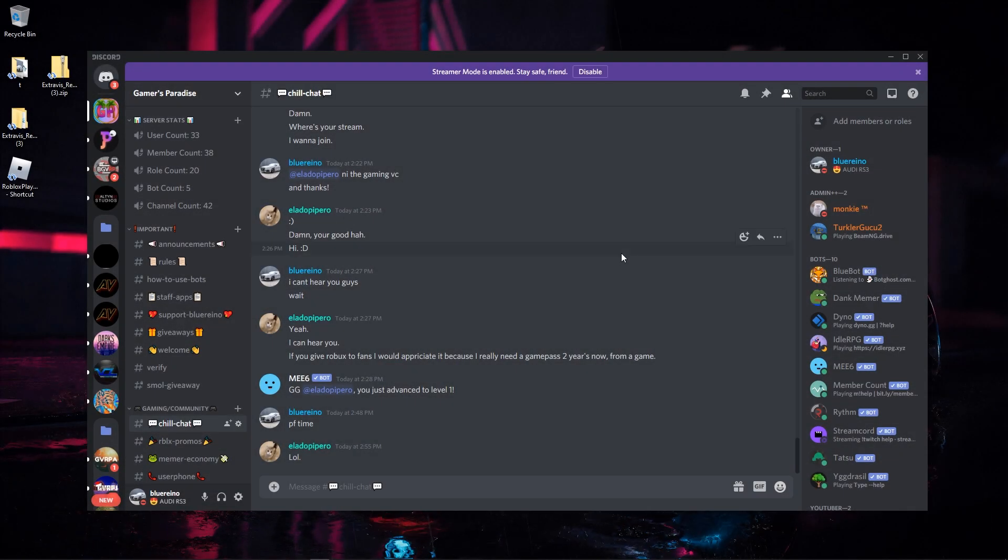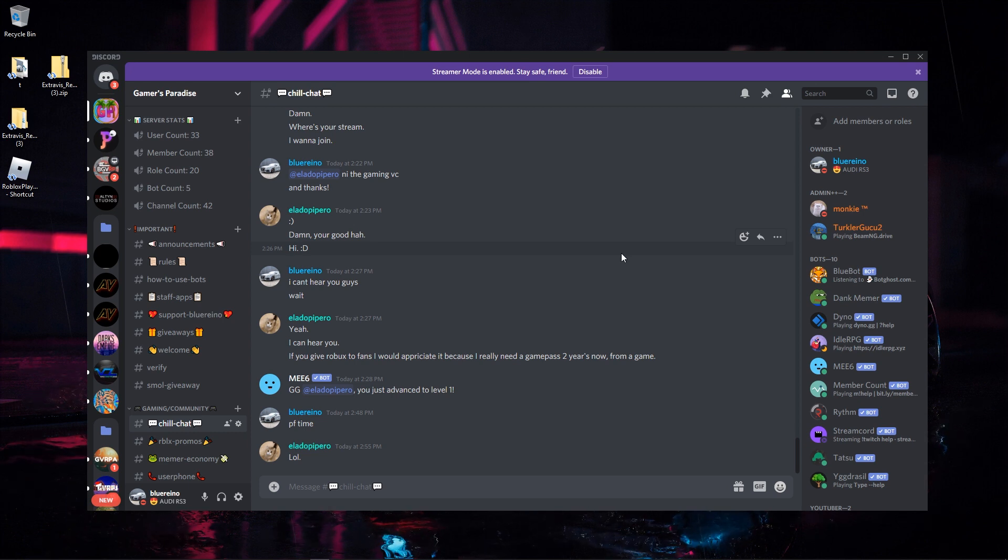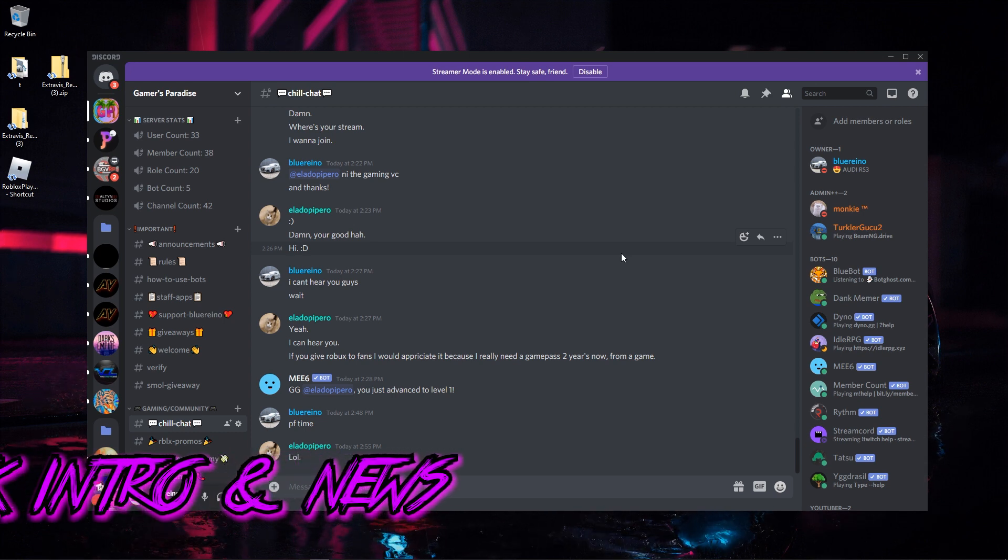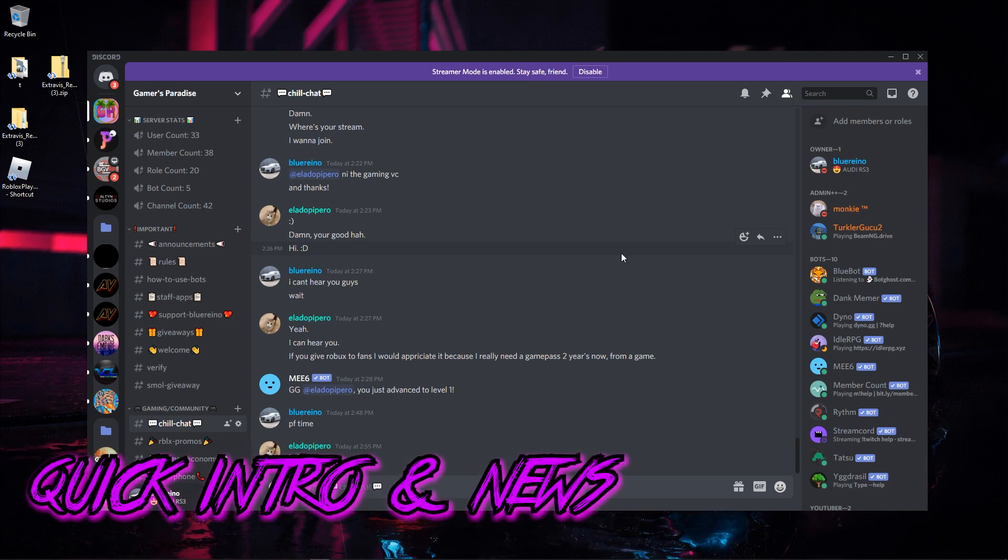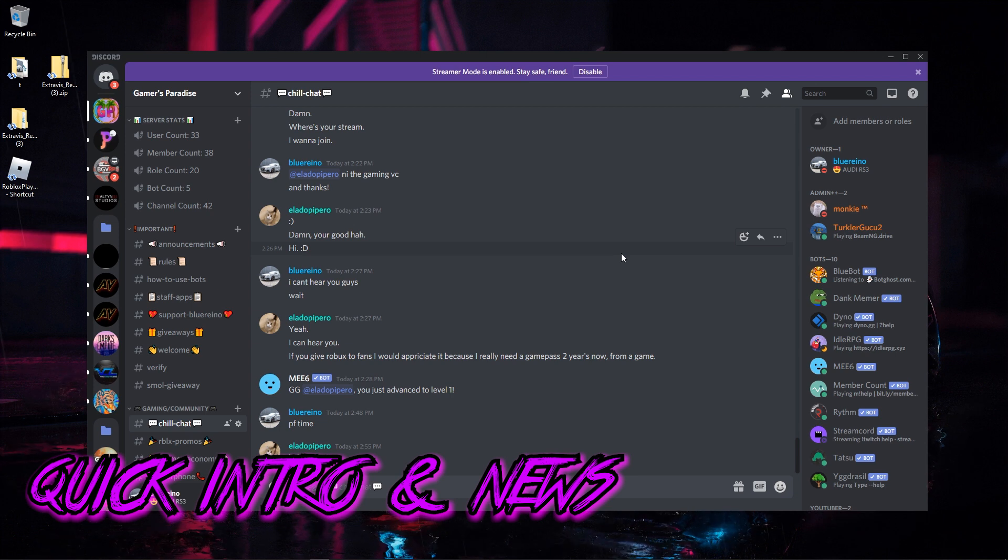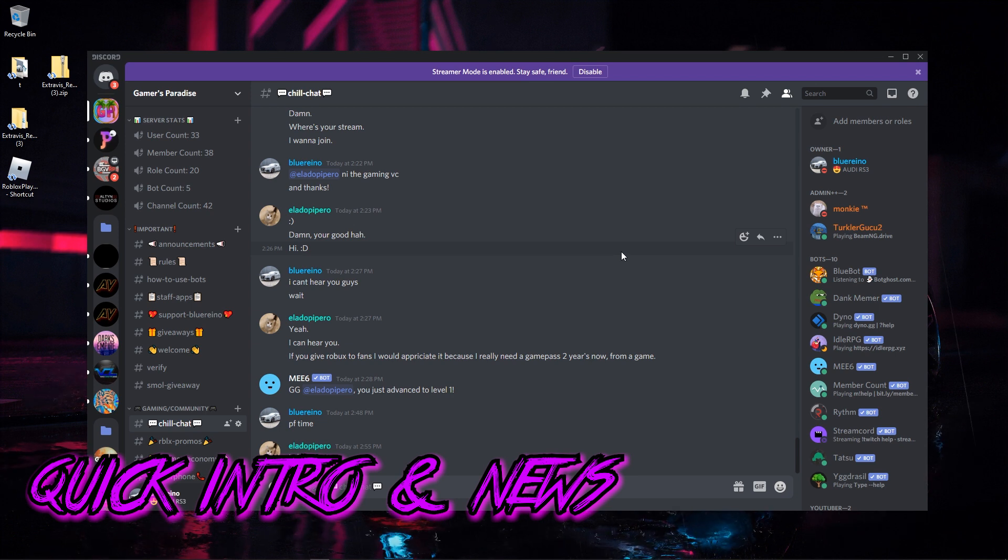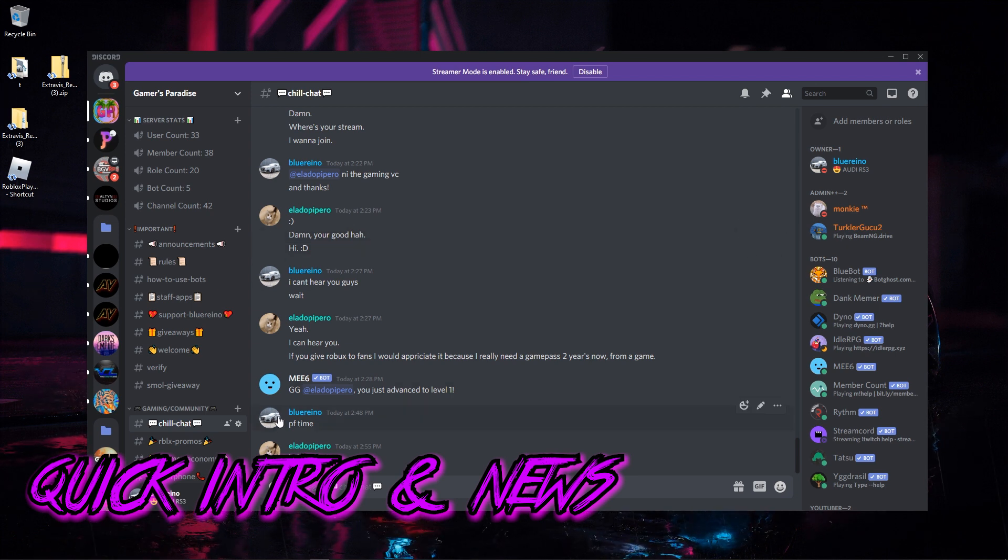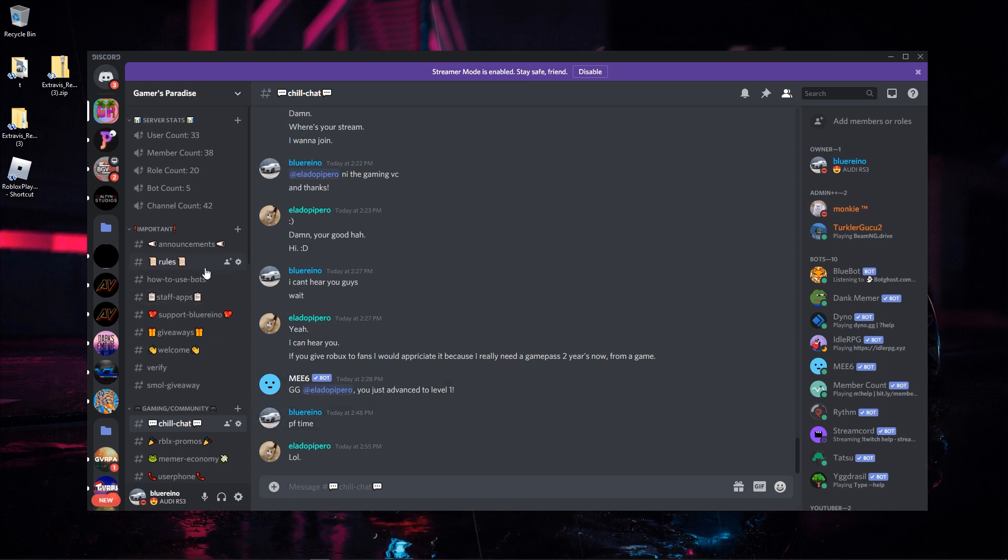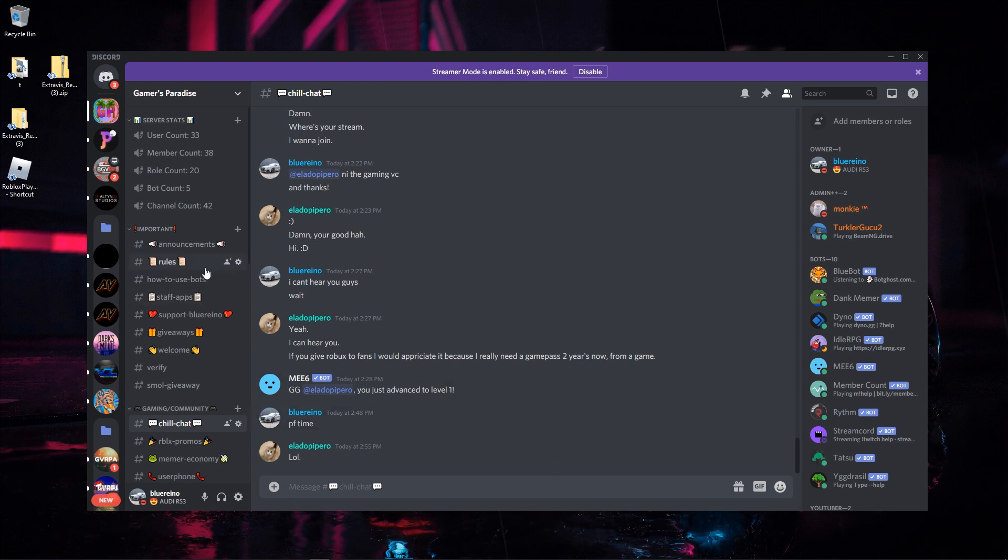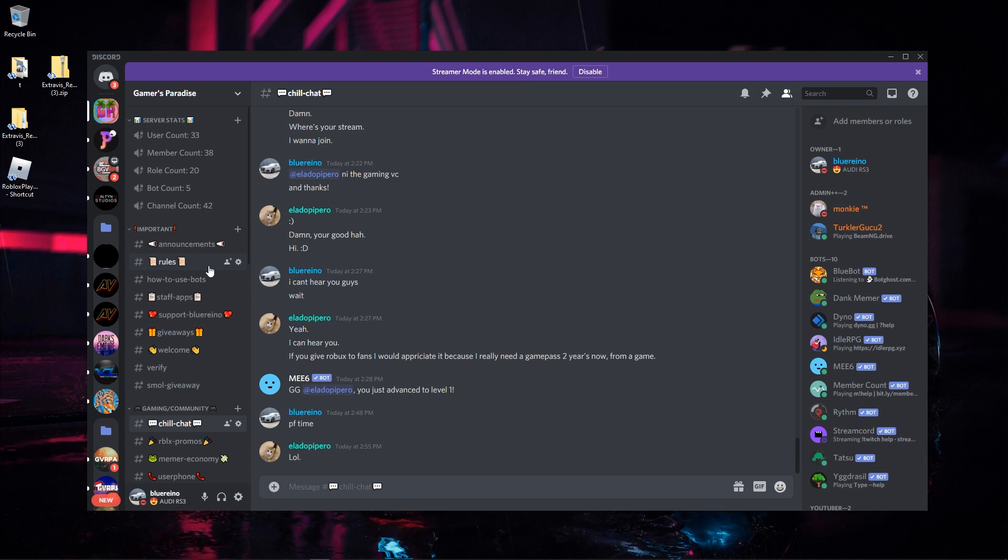Make sure you guys join my Discord server, link will be left down below. Basically what I'm doing here is I do streams, giveaways, and a lot more. We also like to talk on here and just hang around.